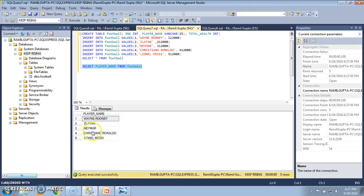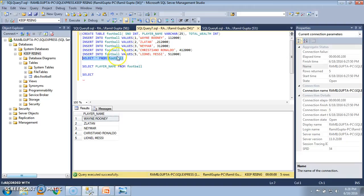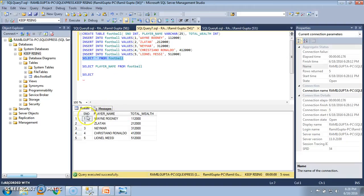The player names listed are Wayne Rooney, Zalt, Neymar, Cristiano Ronaldo, and Lionel Messi. Now, if we run SELECT * FROM FOOTBALL we see the order in which the table is listed: serial number first, player name second, and total wealth third.